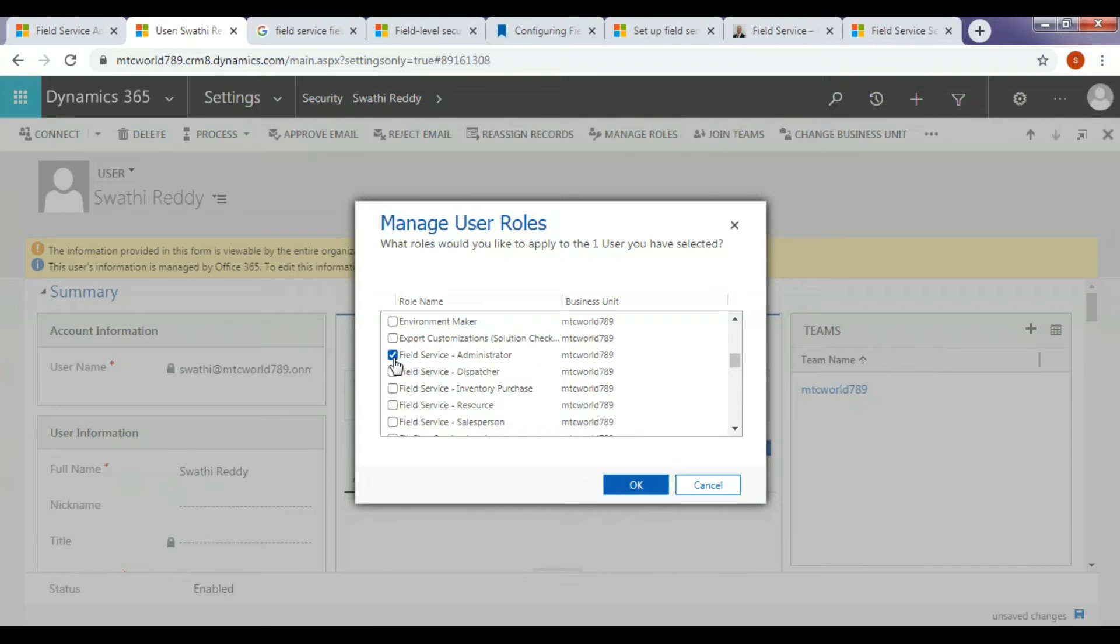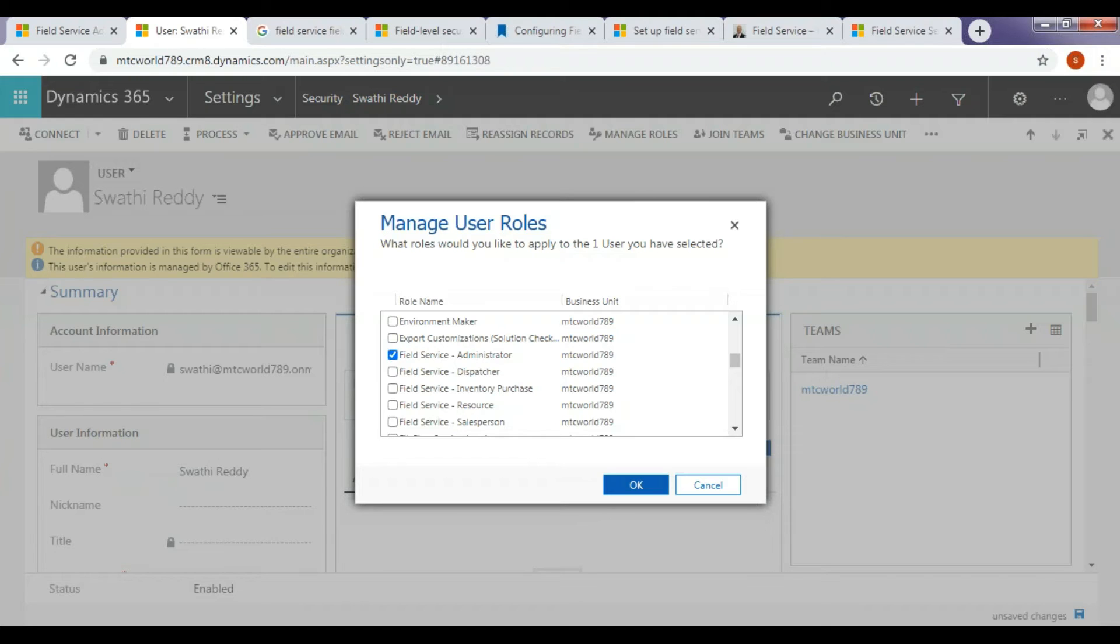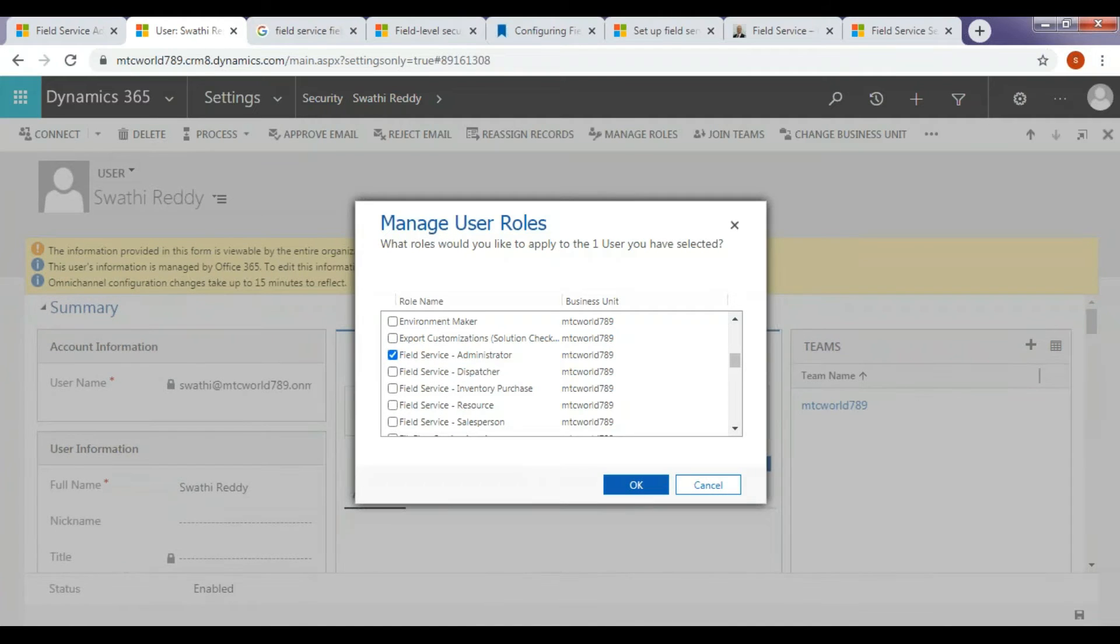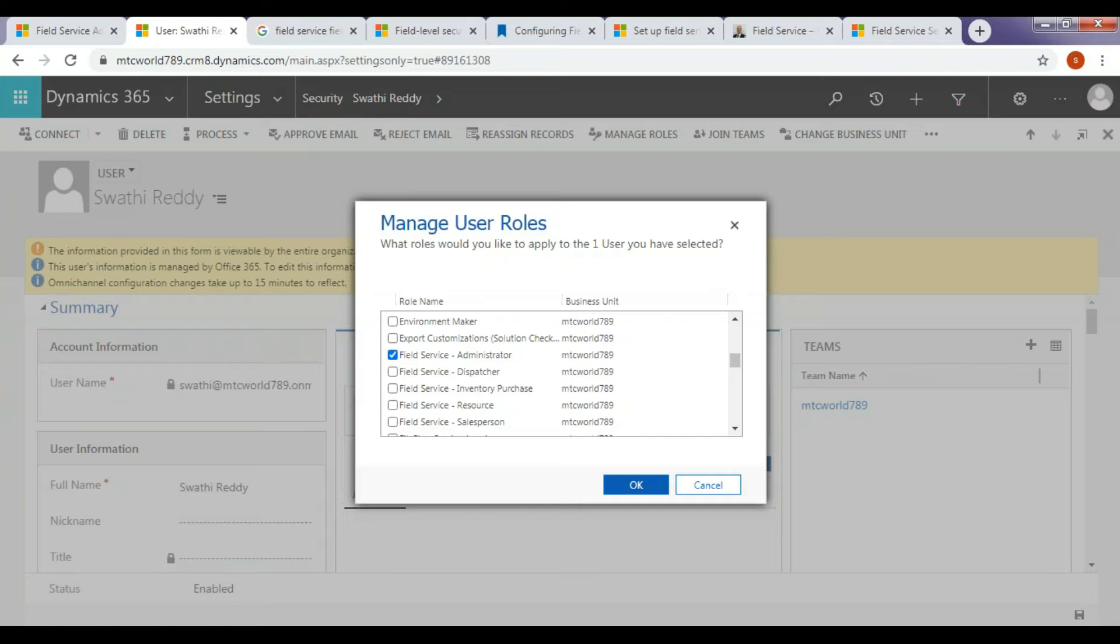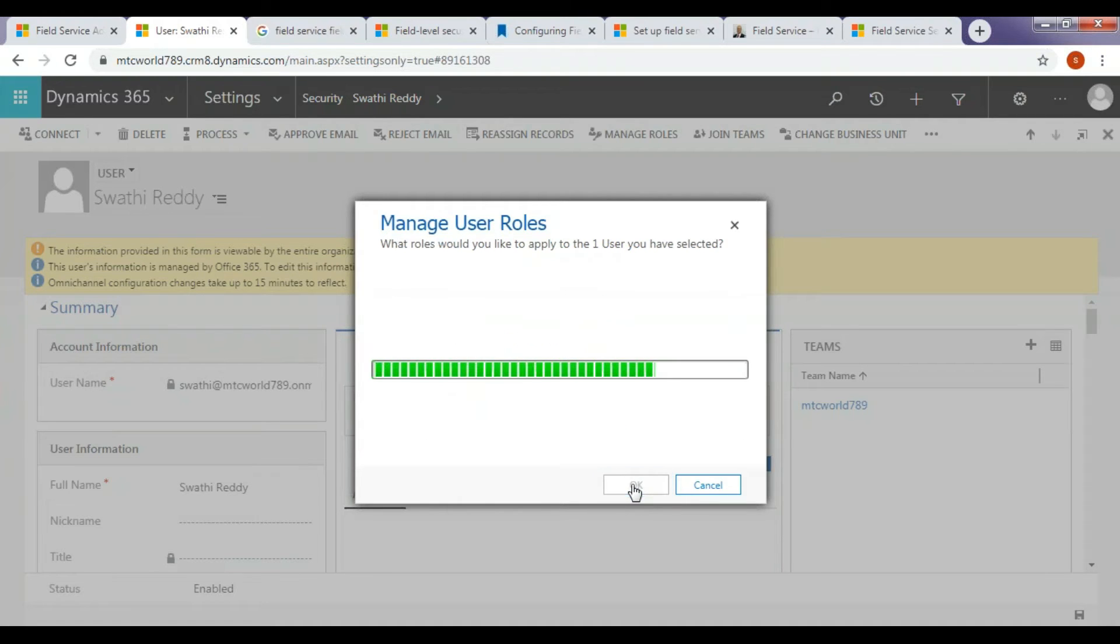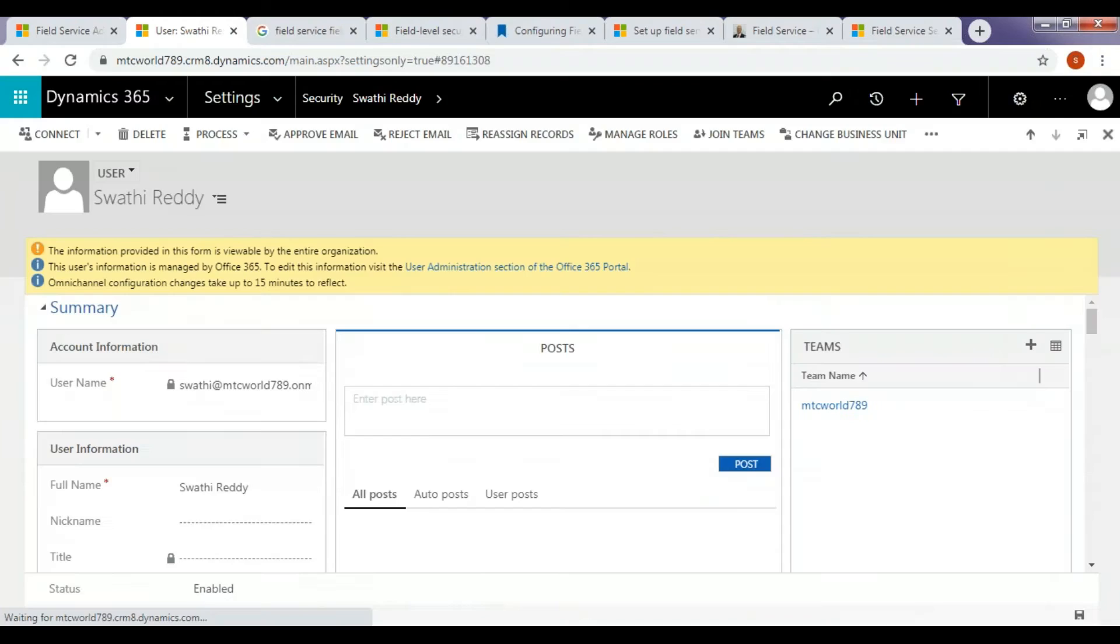Field Service Administrator is designed for the people in the organization who are responsible for creating the work order, managing work orders, completing work orders, and assigning work orders. The resource who has this role will have full access to all the entities in Field Service. Moreover, this role has full create, read, update, delete CRUD abilities.